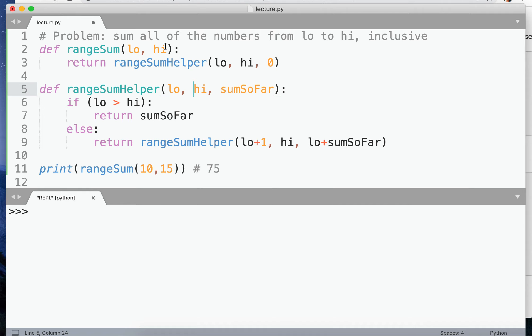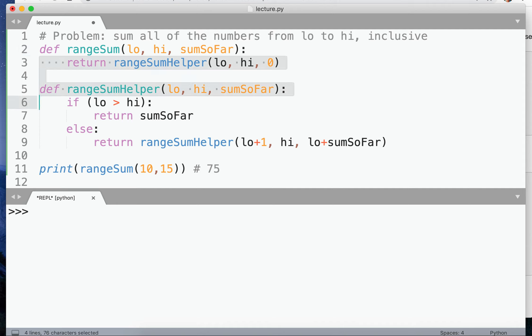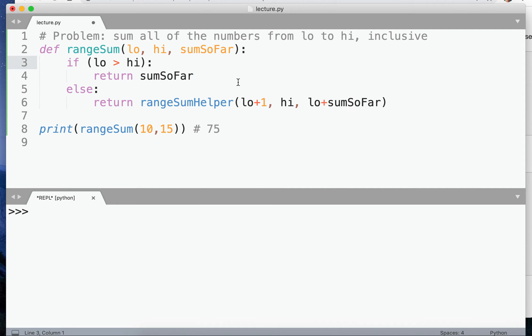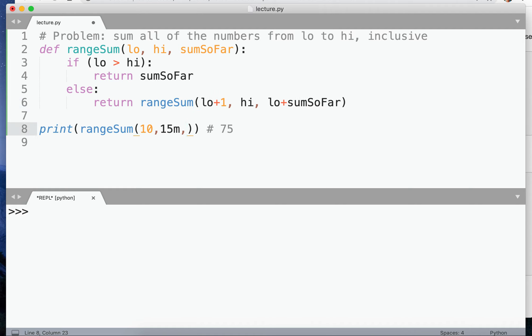If you recall, what we really wanted here was to have sum so far actually be a parameter at the top level, and for this to be range sum. This is what we wanted, and to provide zero here.